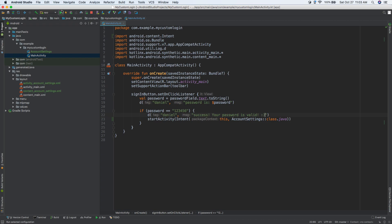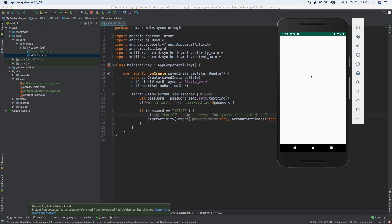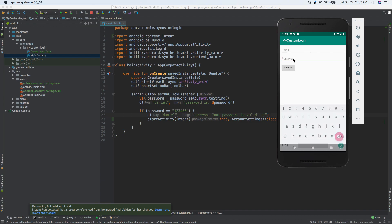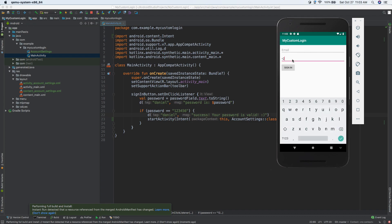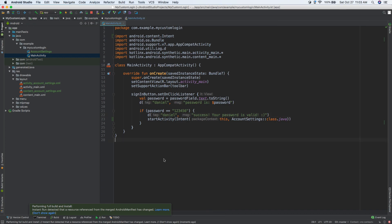I'm going to go ahead and save that and run it. I'm going to go to the emulator and let's just see what happens. So we're going to click the sign in button — nothing happens. Type 123456, sign in, and boom, we're on a new screen. Now this is all blank, so we need to add something here.